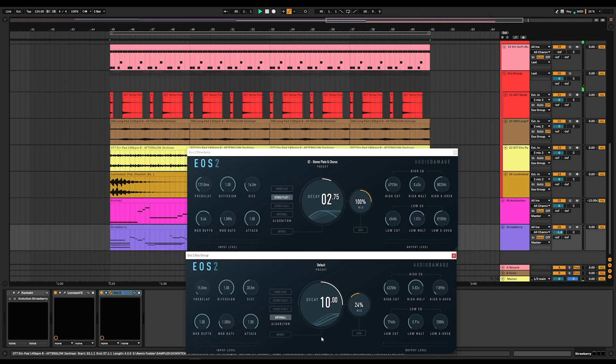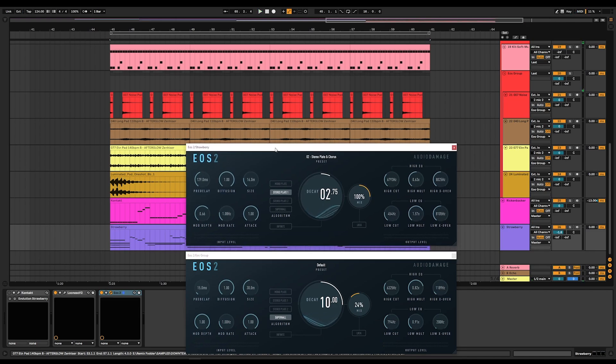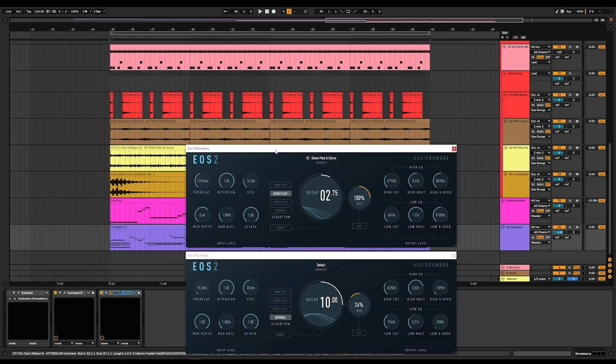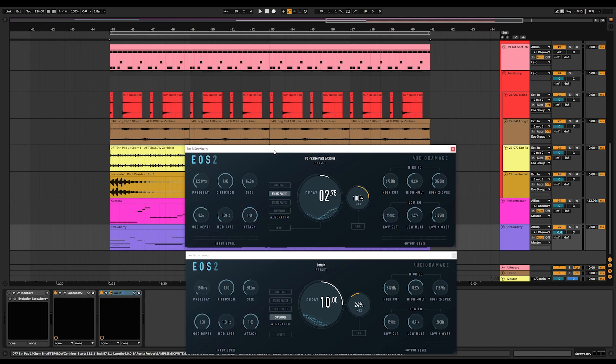Thank you for watching this video on EOS 2. I hope you've enjoyed the sounds that we had today, and I hope that you enjoy your copy of EOS 2. I know you're going to get one. My name is Jeremy. This has been EOS 2 for Audio Damage, and I hope you have a wonderful day.